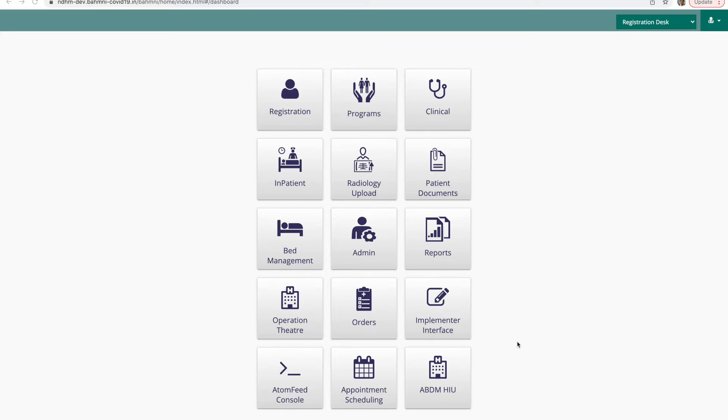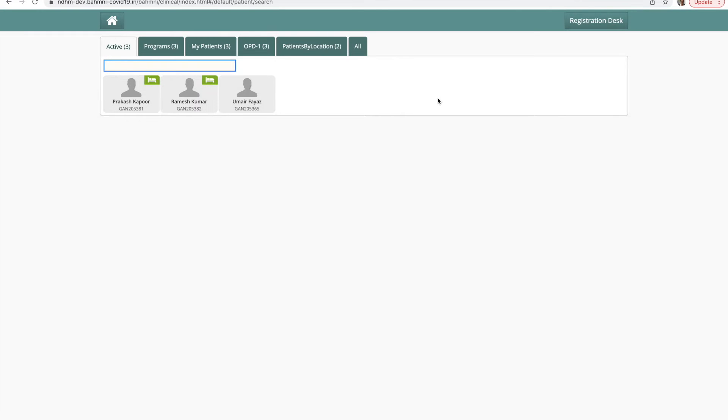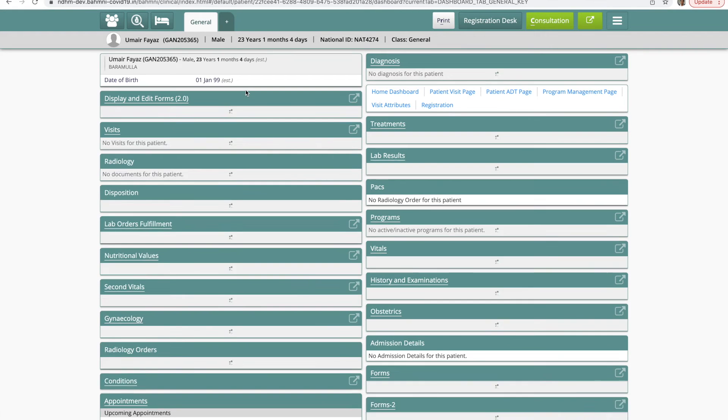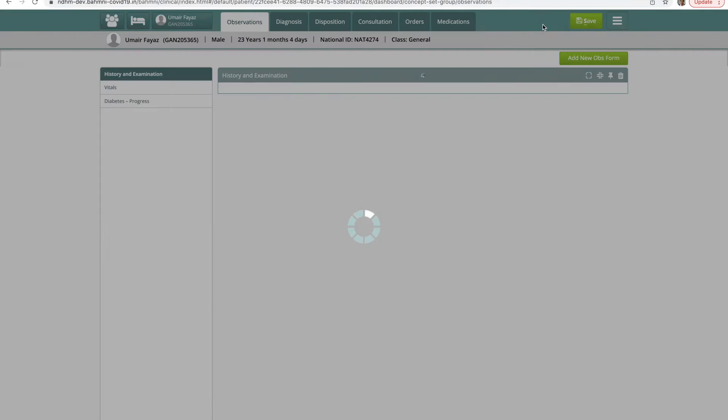In this video we will look at how Bahmni functions as an HIP to create and share digital records via the PHR app. I'll log into the clinical module in Bahmni. I've started a visit for this patient. Now I'm inside the patient's dashboard. I'll click on consultation.